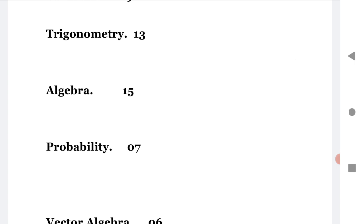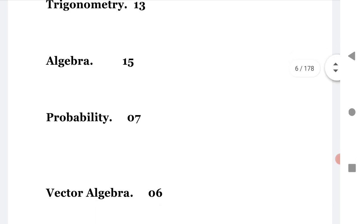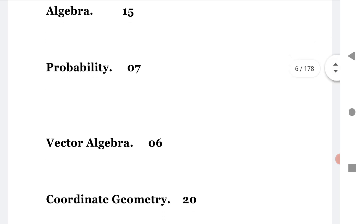Coming from algebra, you know what chapters come: measures of dispersion, complex numbers, and all those chapters. Next is probability, 7 marks in probability. Probability distribution, probability and random variables, these all come in probability, seven questions.